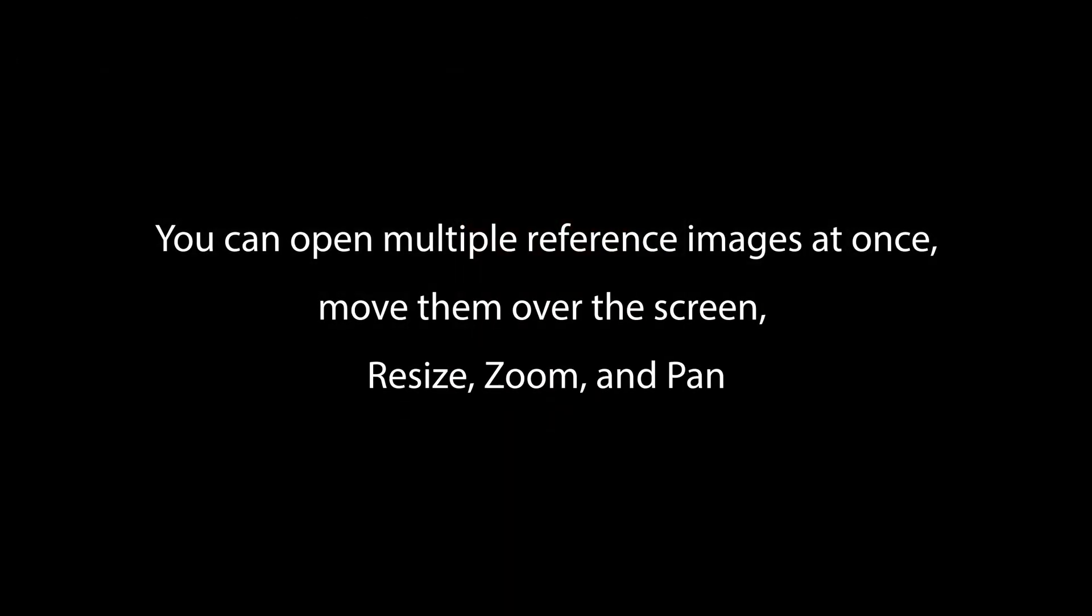You can open multiple reference images at once, move them over the screen, resize, zoom, and pan.